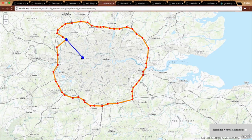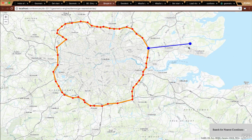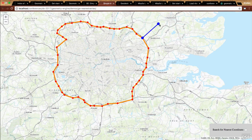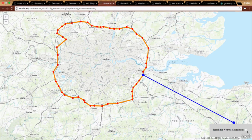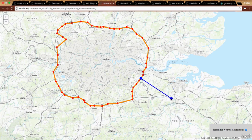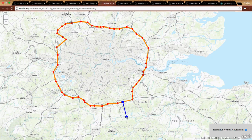This demo shows snapping using nearest vertices. Anywhere the mouse is moving, I grab the nearest vertices along this polygon. You might also want to be more flexible with nearest coordinates — notice how it's not snapping to a vertex, but getting the nearest coordinate along that line.